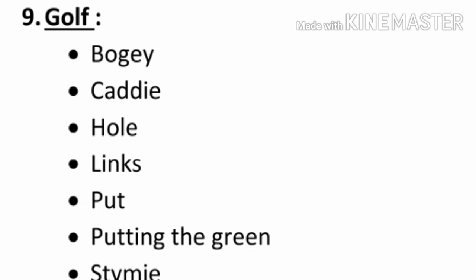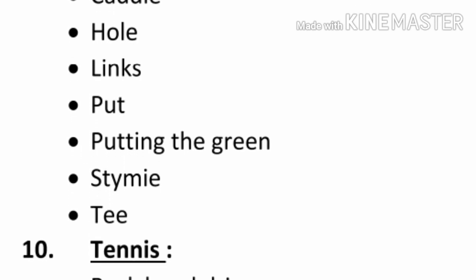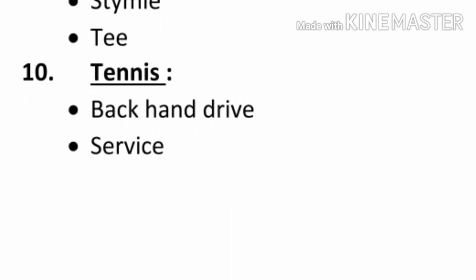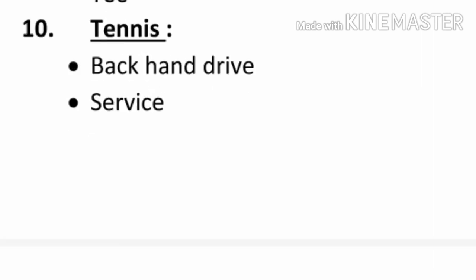Number ten, tennis. Backhand, drive, service.